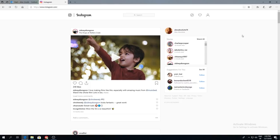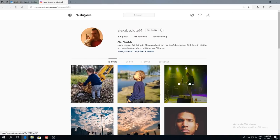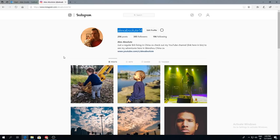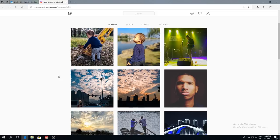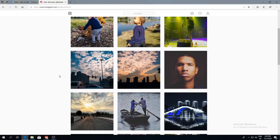So here we are in Instagram. This is the standard desktop view. You can go across here and click on my profile. You can see my username — AlexAbsolute14. If you want to go follow me, that would be cracking. I am just a try-hard amateur, not a professional, but I do take a great interest in photography. I like to snap pictures — if you like it, you like it, if you don't, no worries.